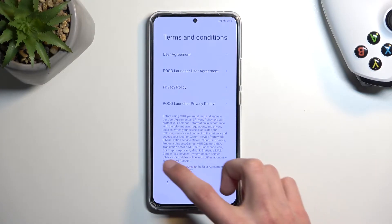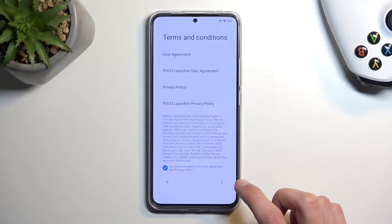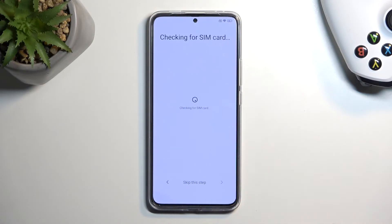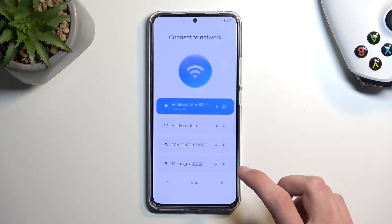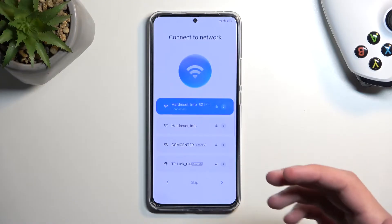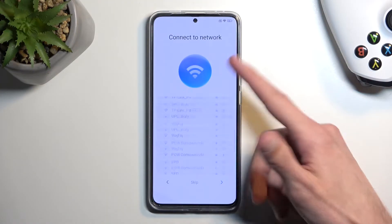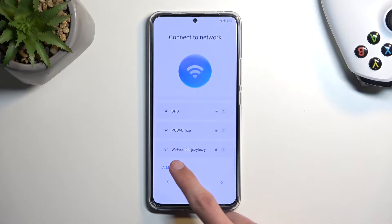I'm gonna go to the next page, simply select this right here, and go to the next page again. Next page. And on the Wi-Fi connection page, we're gonna scroll all the way down to where it says add network.